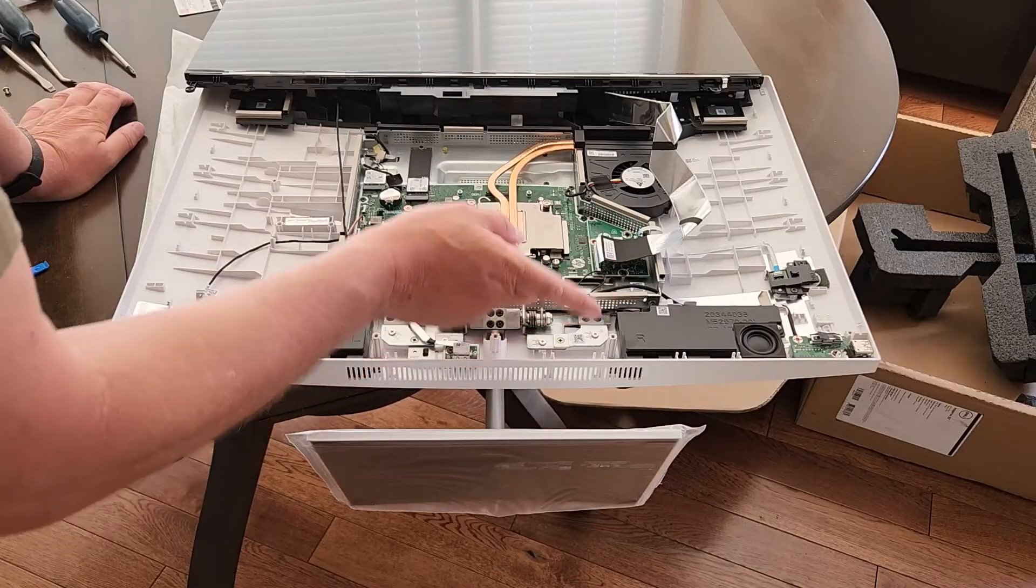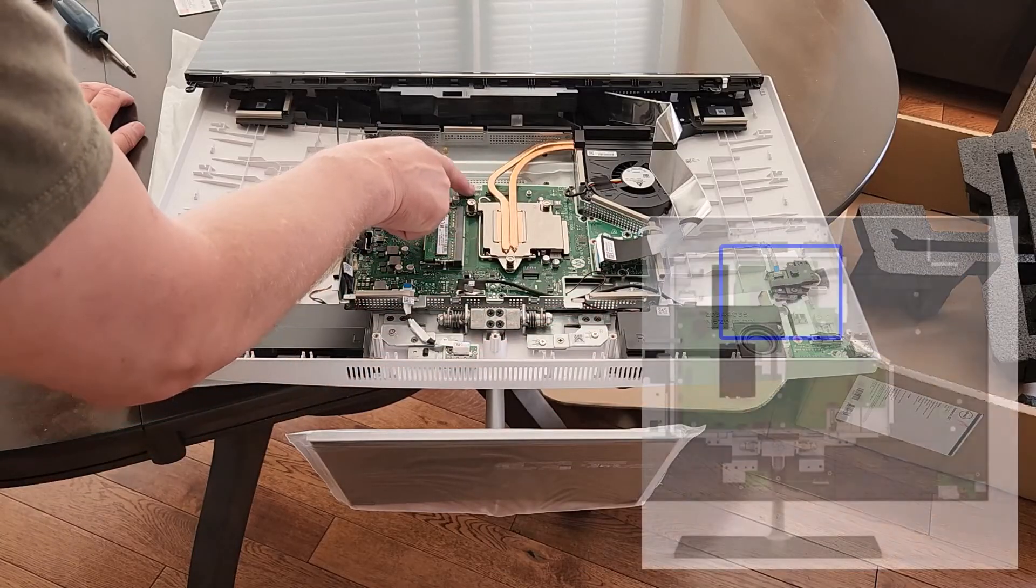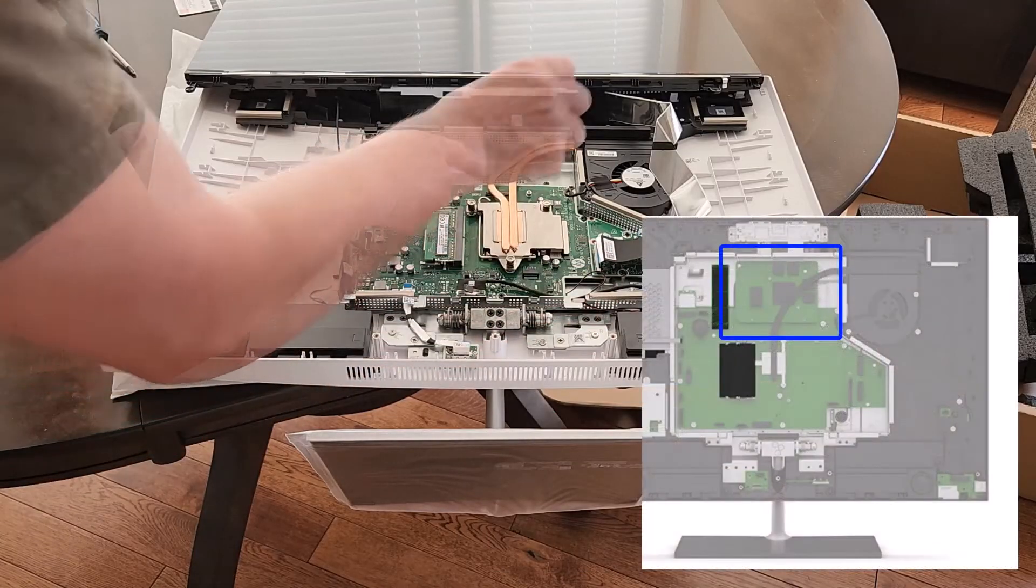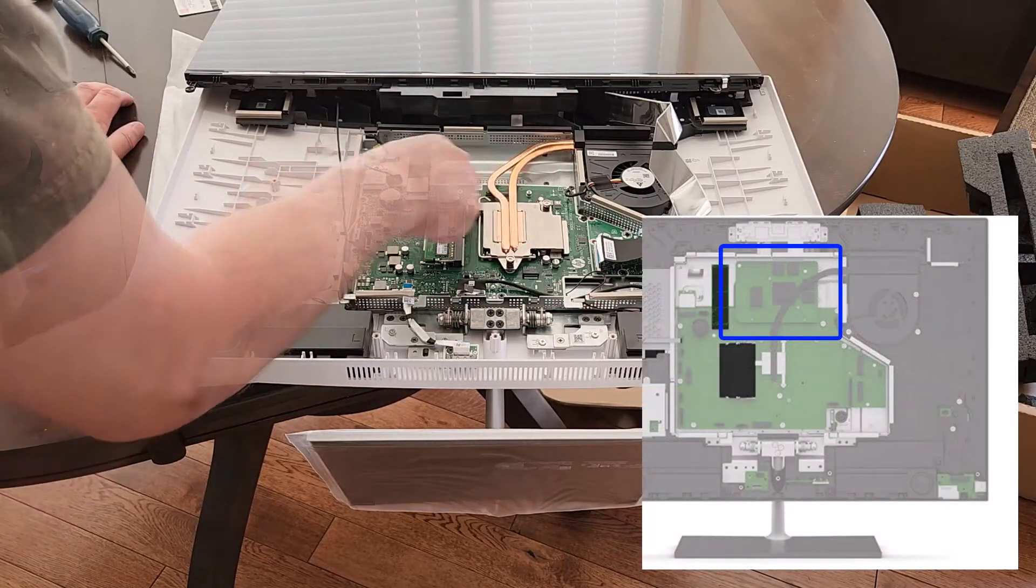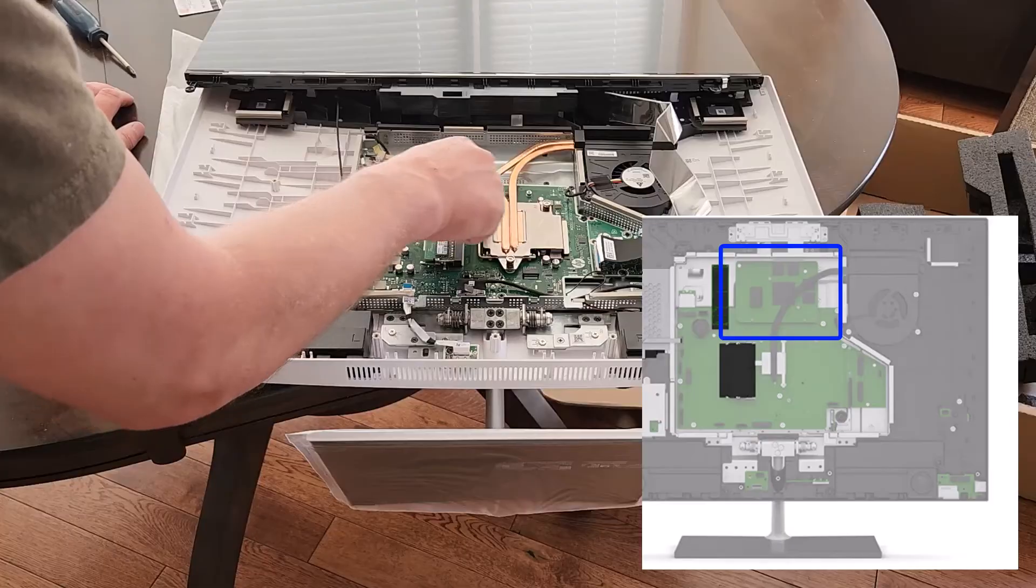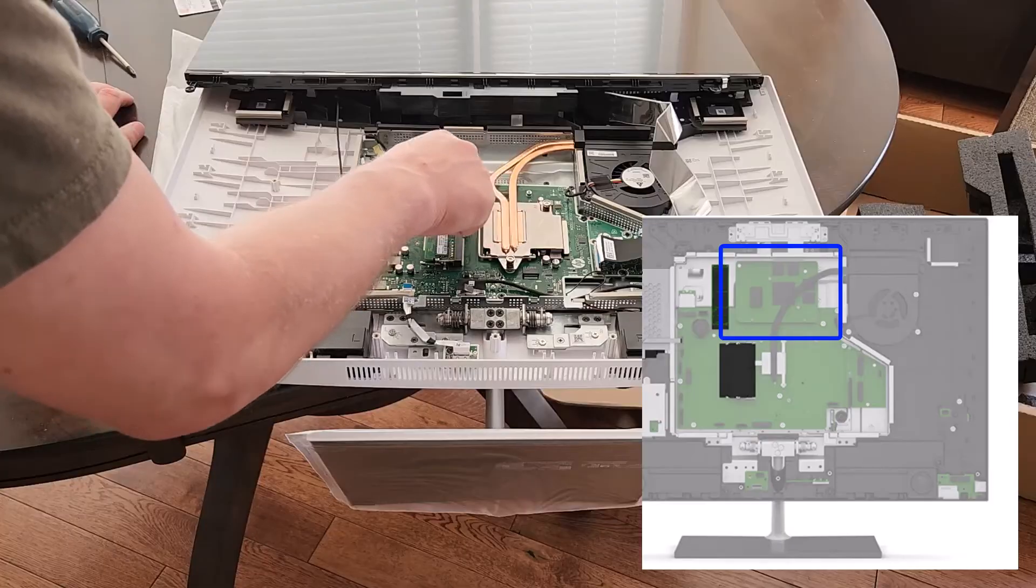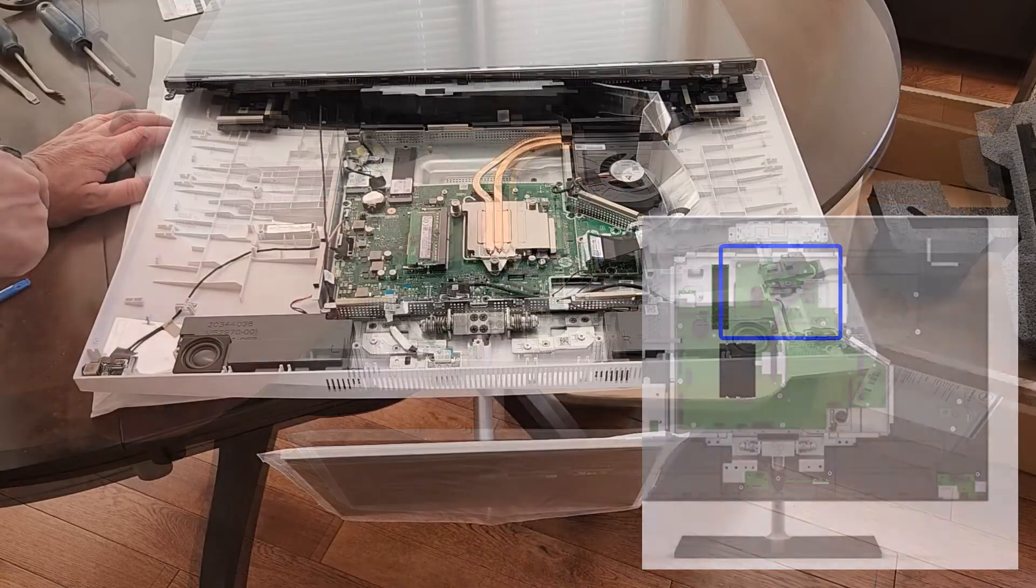If you had an add-on video card, it would go right here, and it would just pop on top right there. There are two connectors in here that I know you can't see, but trust me, they're there.